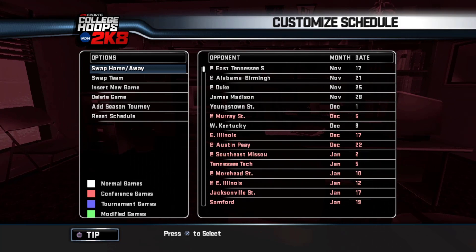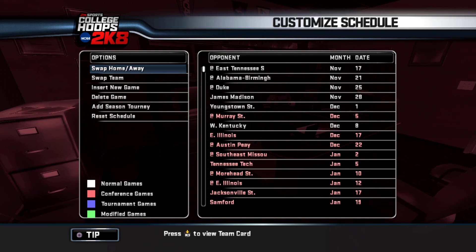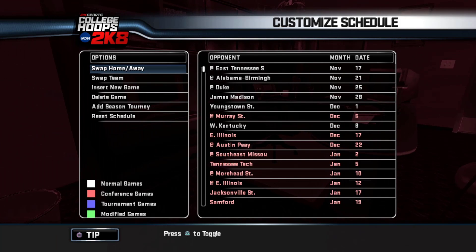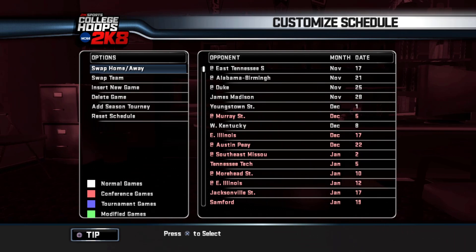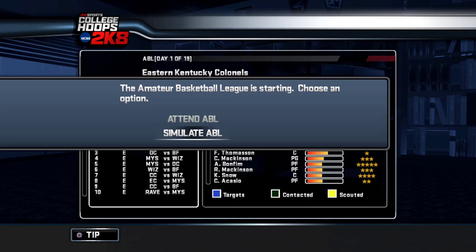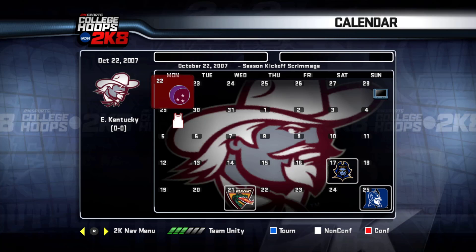Here is our schedule. I can add a preseason tournament and change things around, but I'm not going to this season. We do have Duke on the schedule, which would be pretty cool. We got just a handful of non-conference games, then it goes right into the heart of the conference schedule. Here we have the ABL feature — I'm going to simulate the ABL. If you have time, by all means attend it, play those games, and get extra game info on players and extra recruiting points. But this legacy is going to be long enough as is, so we're going to simulate it.